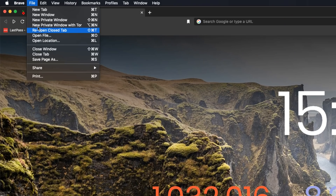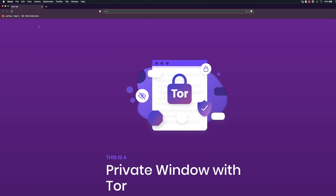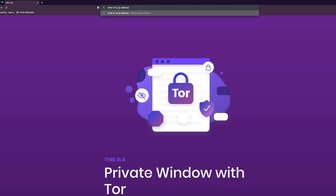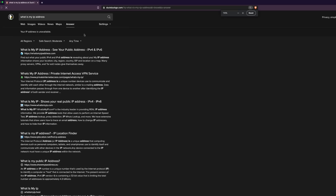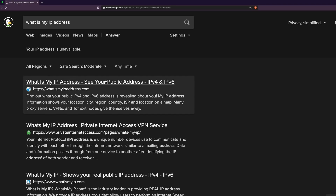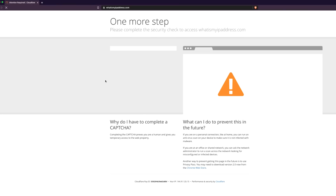Under File, I can select 'New Private Window with Tor.' I really like this — it has Tor built into it. I'll do a search for 'what is my IP address.' You'll also notice it's not using Google by default; it's using DuckDuckGo. I'm told my IP address is unavailable on DuckDuckGo, but let's go to whatismyipaddress.com.